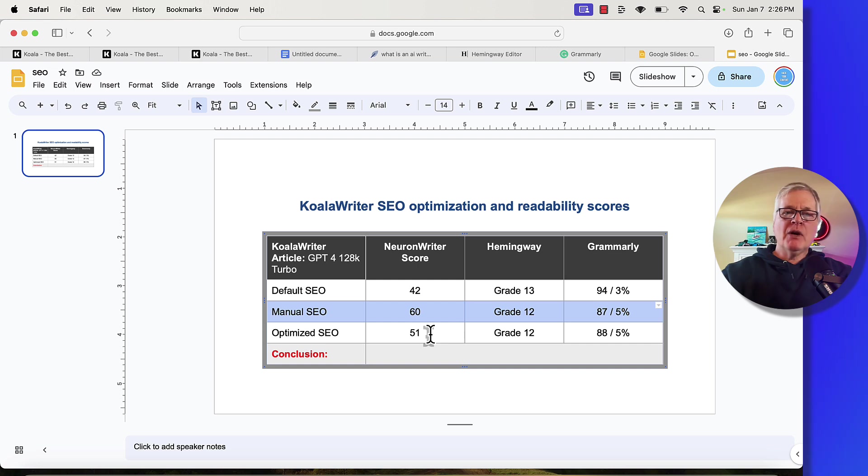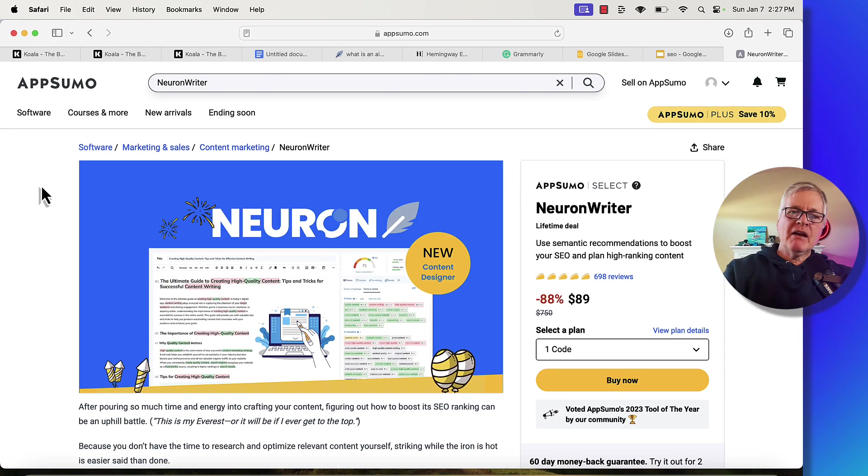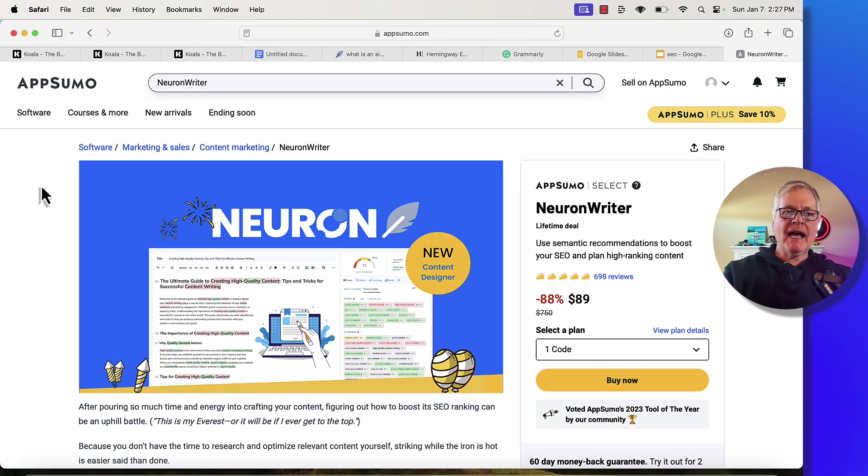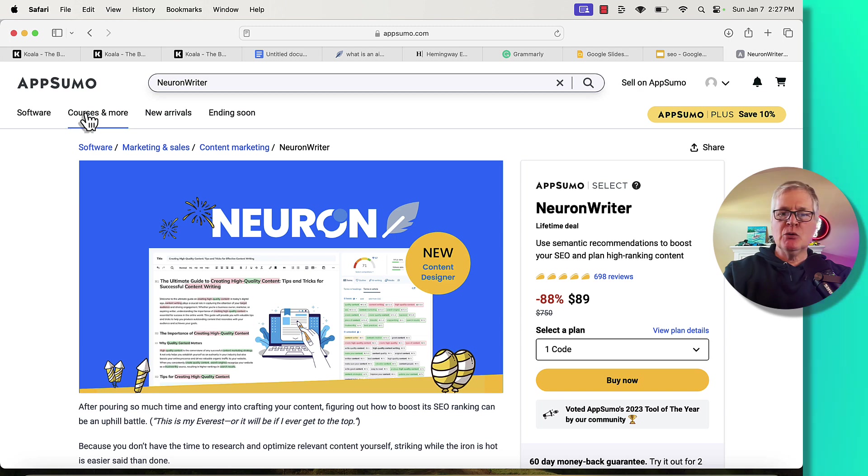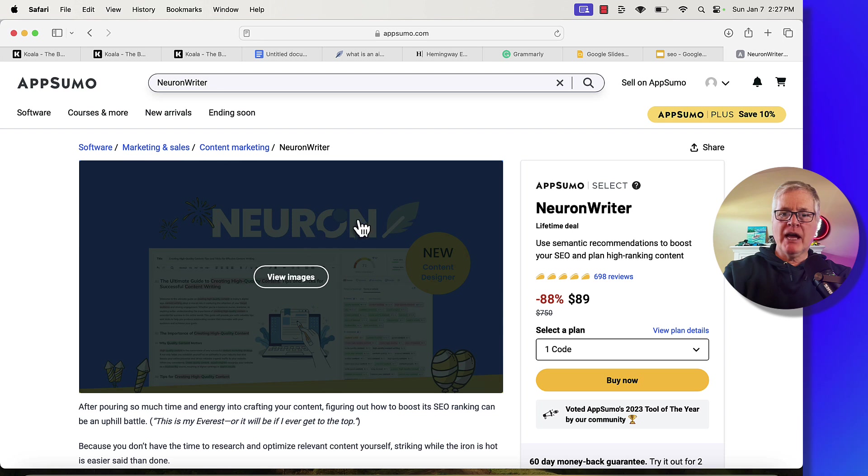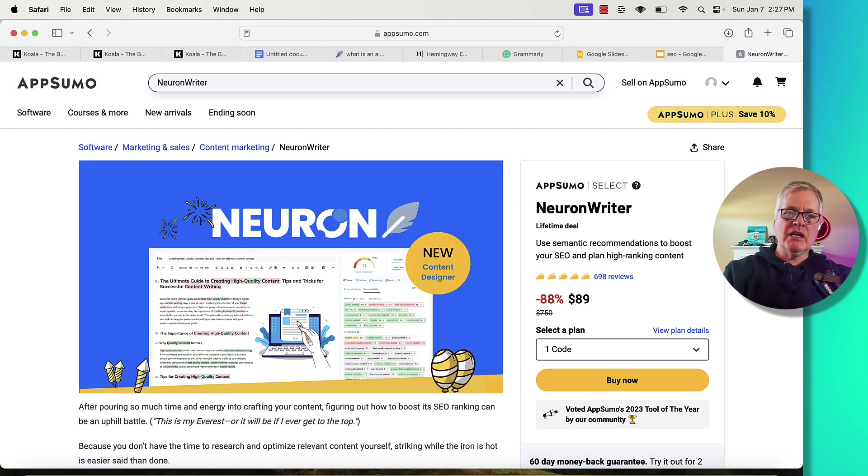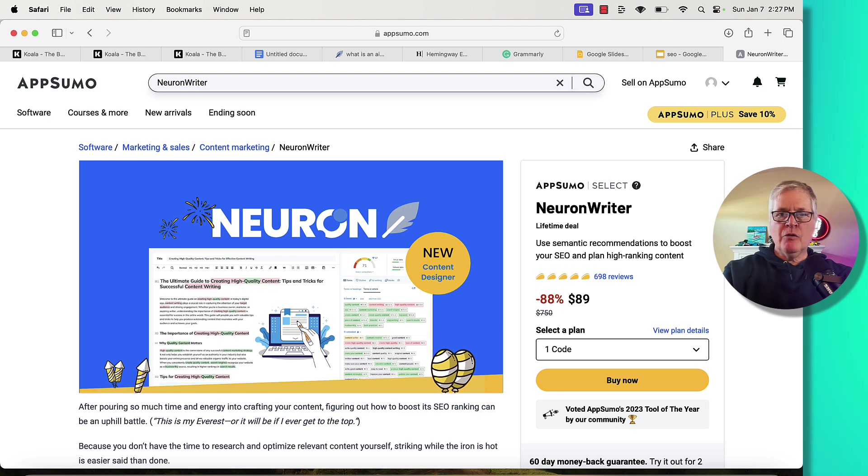If you don't have Koala Writer, there's a link in the description. I've got my discount code. You're going to get 15% off. If you don't have an SEO optimization tool, I highly recommend you go into AppSumo and take advantage of the lifetime deal on Neuron Writer. It's a great tool. I've been using it for well over a year. It's been very helpful for me.